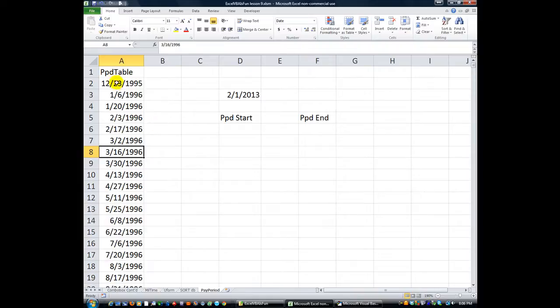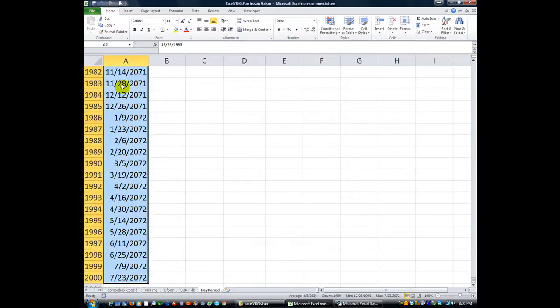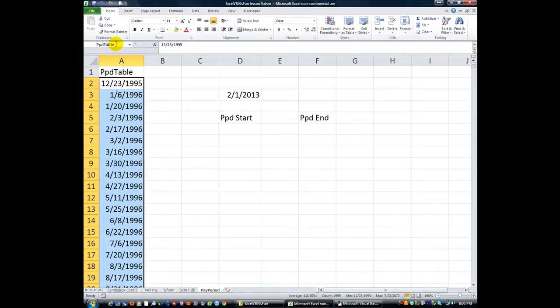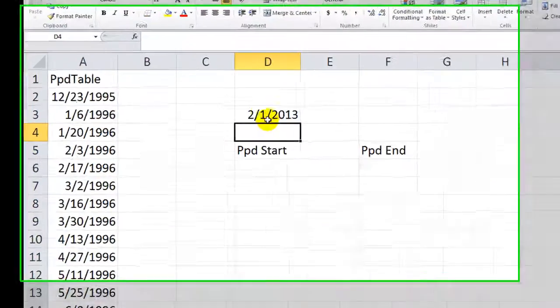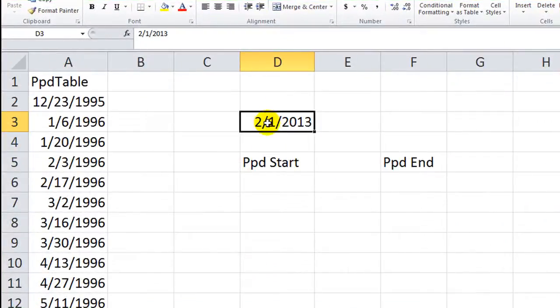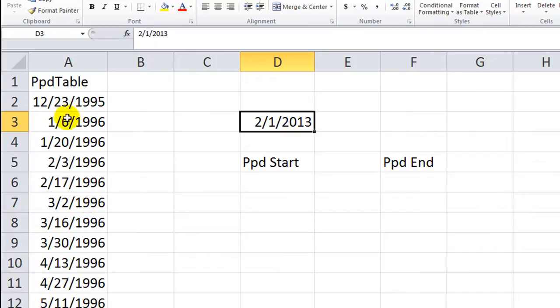Why does that help us? Let's do Control Shift Down again and give this range a name. We'll call it pay period table. What are we going to do? We're going to VLOOKUP whatever date we type in, and it will give us the starting date. Because that's the nature of the beast — VLOOKUPs will scan down, and if it can't go any further, it'll take that date.